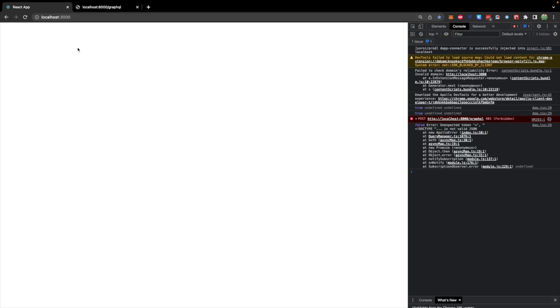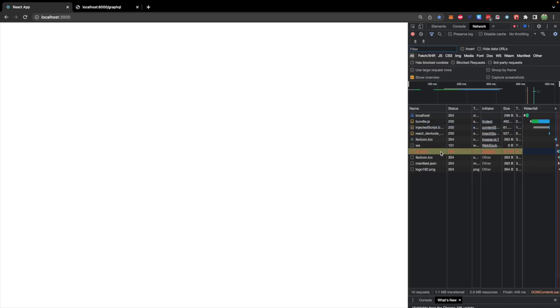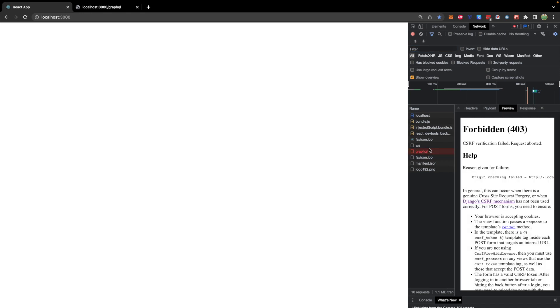Now, when you take a look at the console on this request, we get a 403 forbidden. And maybe we can take a look at this request here. Cross-site request forgery verification failed. Now, this has to do with Django's form of authentication for users. We are using post with this GraphQL endpoint, which brings up this problem.